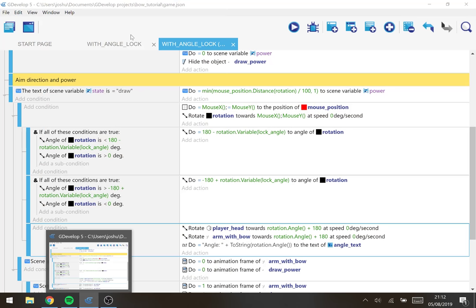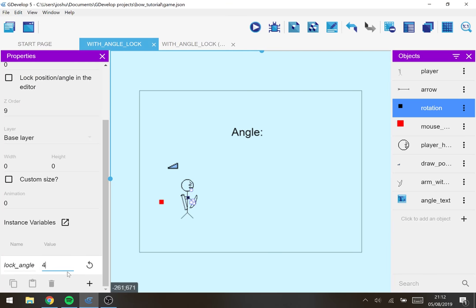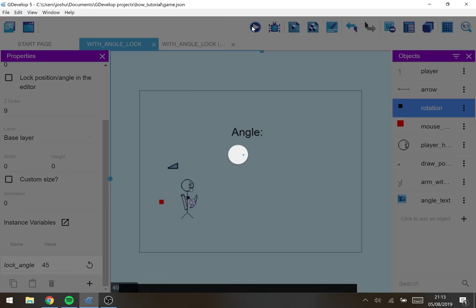And the reason for putting in a variable is say we decide we want our angle to be a bit bigger. Instead of a 30 degree angle up and down, so a sort of 60 degree angle arc, we want it to be a 90 degree angle arc.